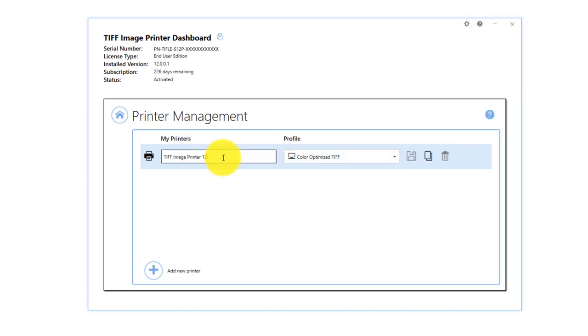While it was possible to create copies of the printer and rename the printer through the Devices and Printer menu with previous versions, users are now able to carry out these activities directly through your image printer's interface.